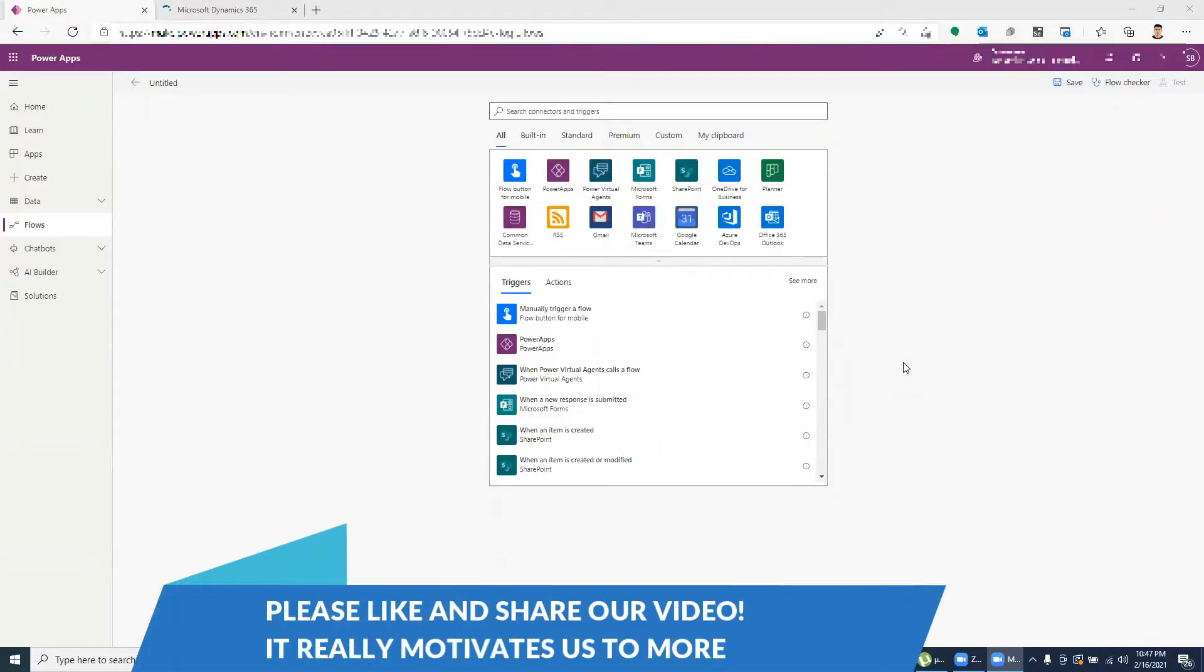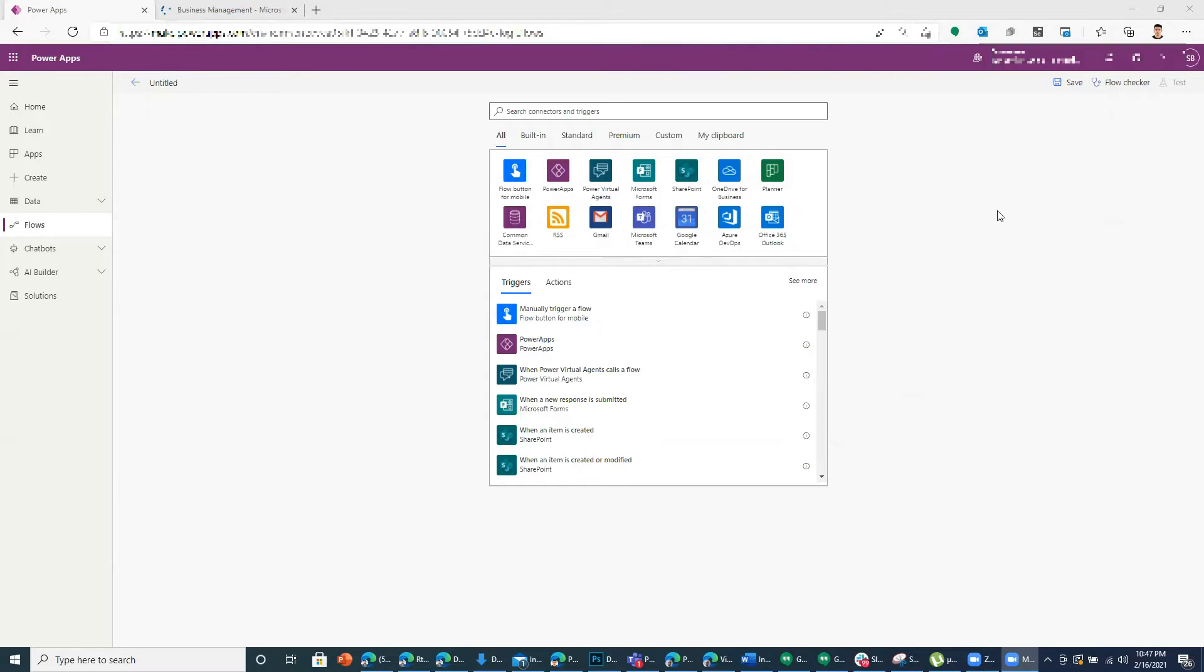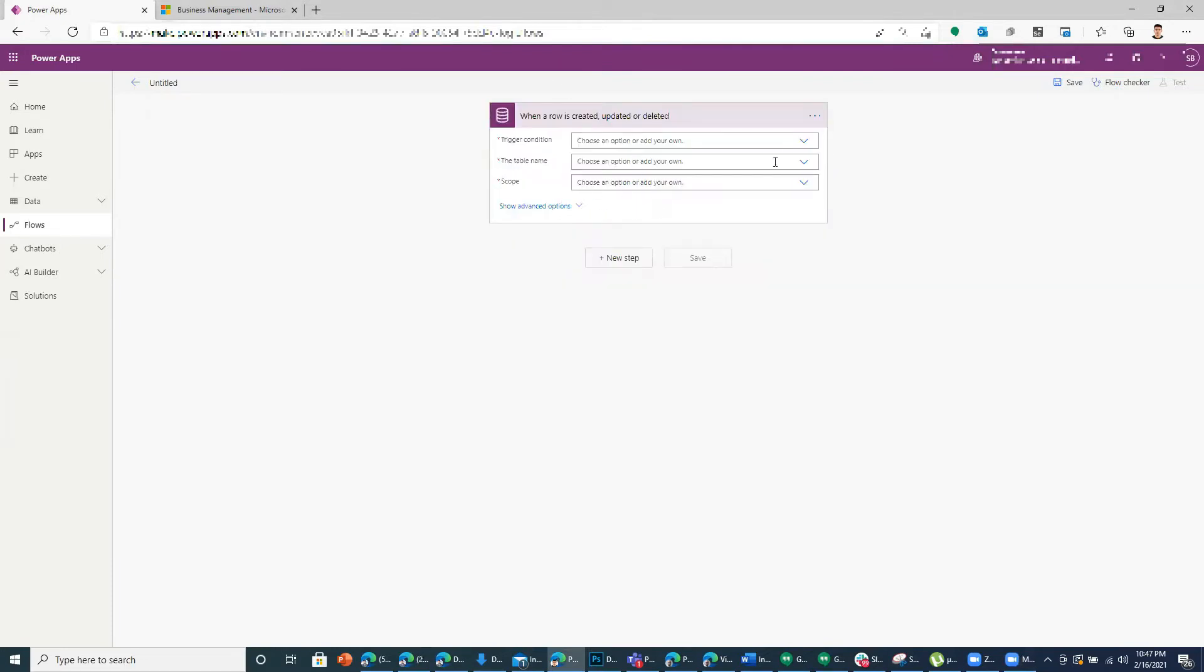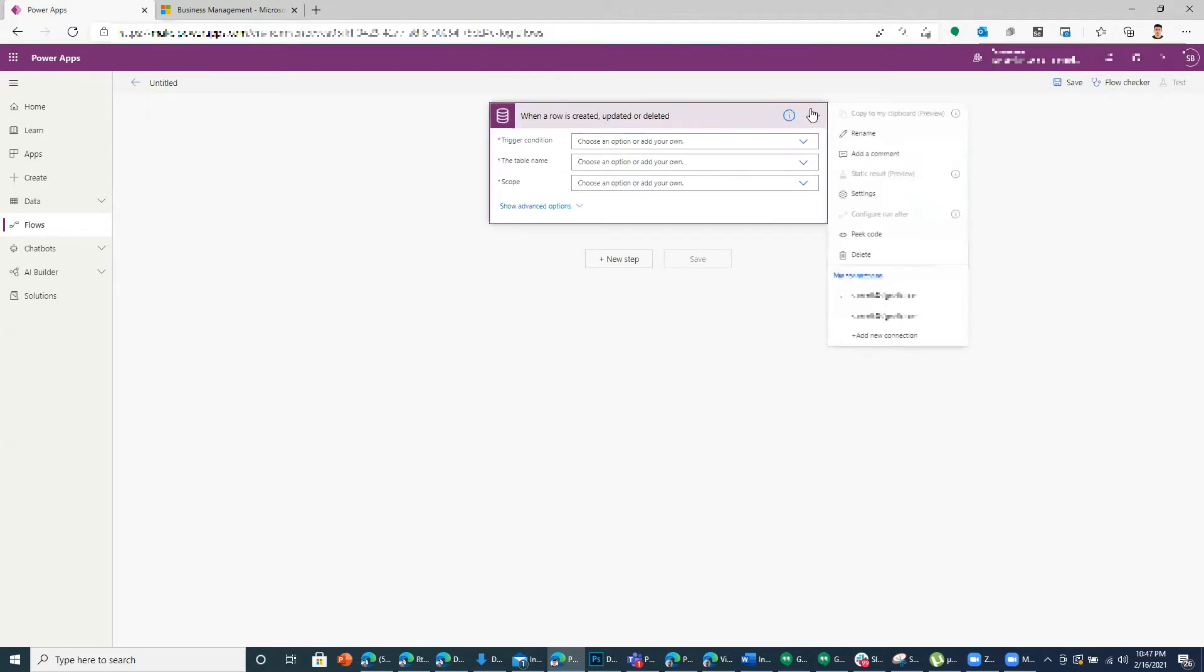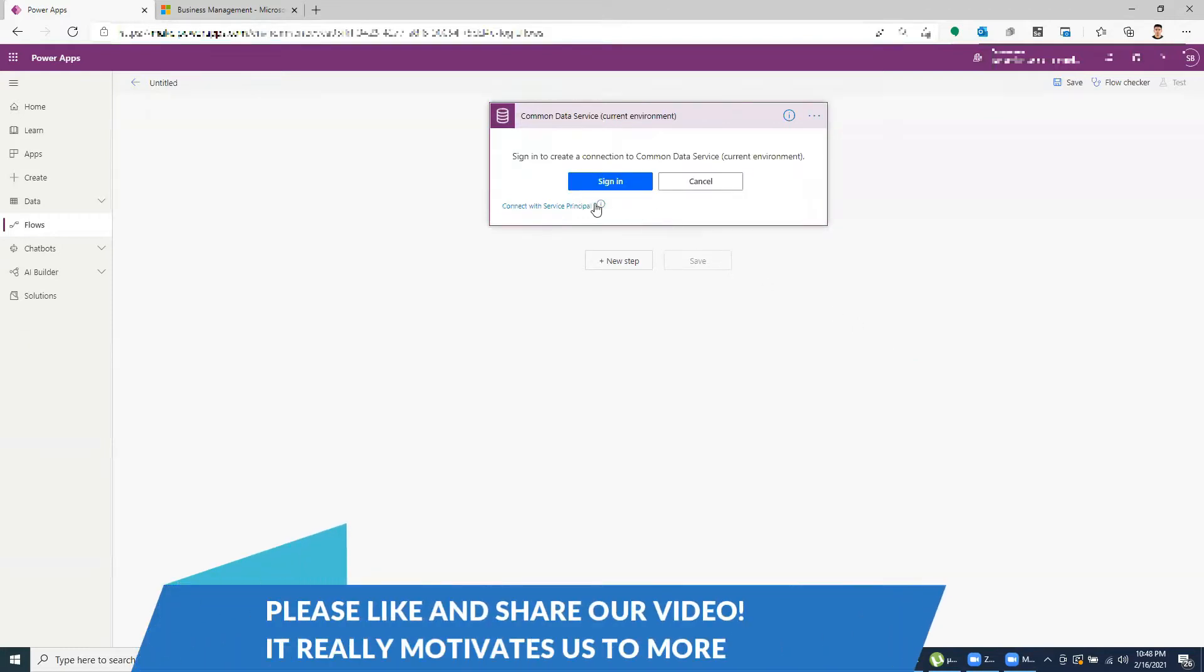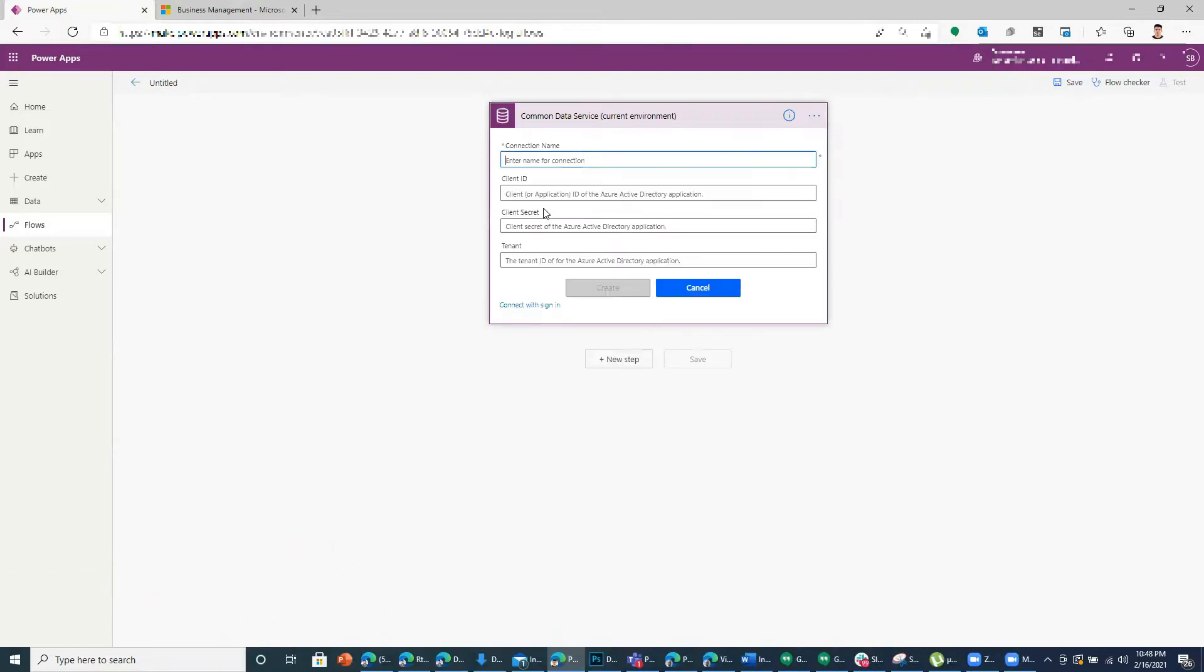Hello everyone, today we are going to use service principal to connect to data source. We are using common service data source as a trigger and we will use a service principle to have its connection established. If you check here we can have our own user connection or when we add a new connection it gives us an option to connect via service principle.